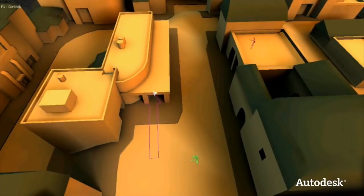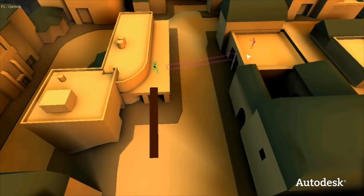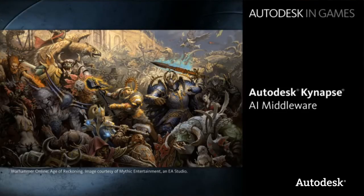In this final demo, we're going to show how Kynapse can handle dynamic edge creation. In this case, I can add dynamic planks that will connect areas of the world that are normally not connected. And you can see how the entities can navigate and use these planks in order to reach their destination. This has been a short presentation on the key capabilities of Kynapse. If you have any questions or would like to arrange for an evaluation, we'd love to hear from you. Please contact us at middleware@autodesk.com.